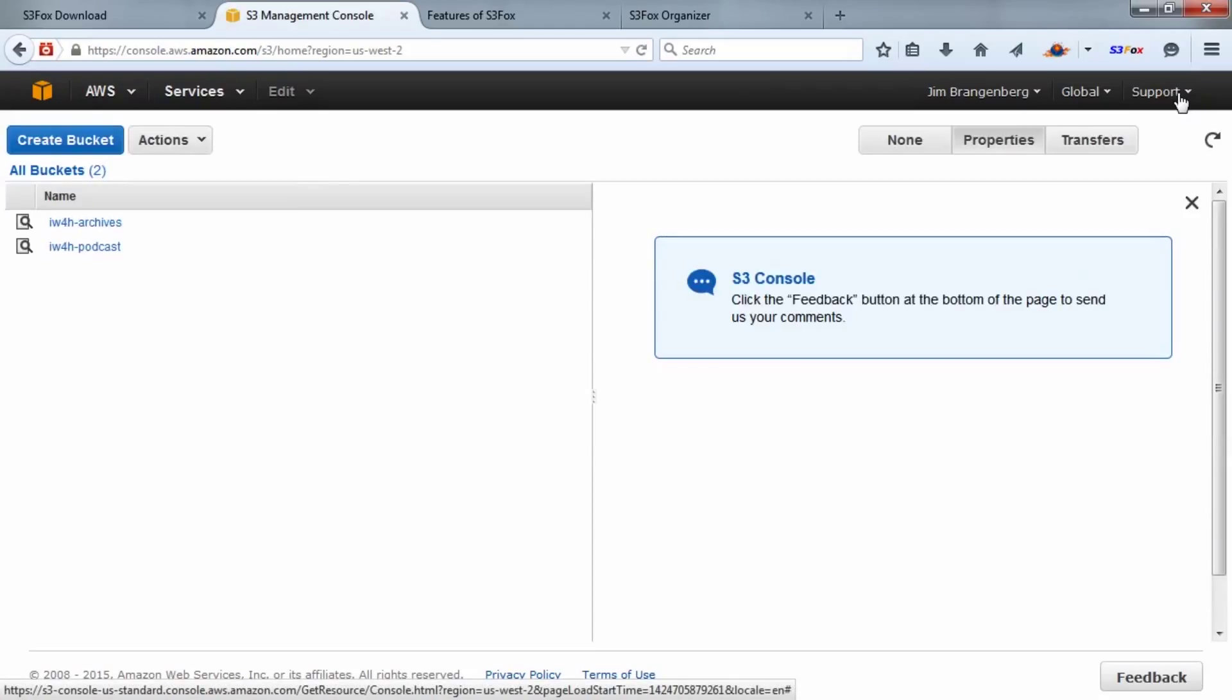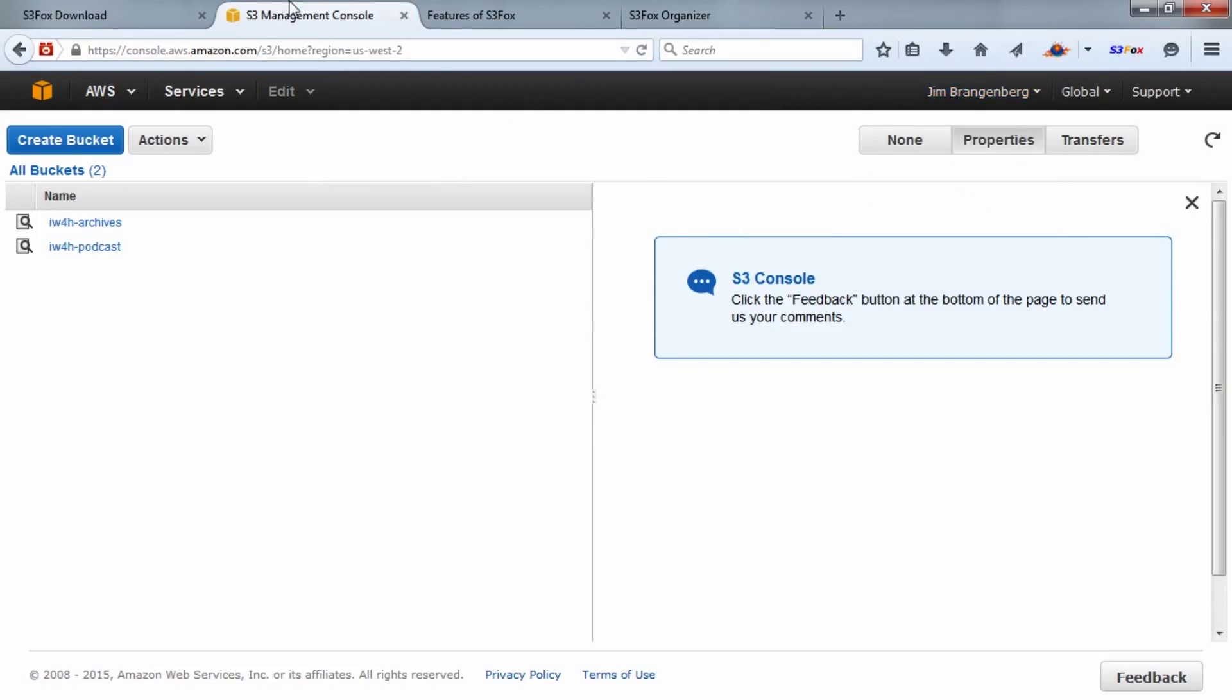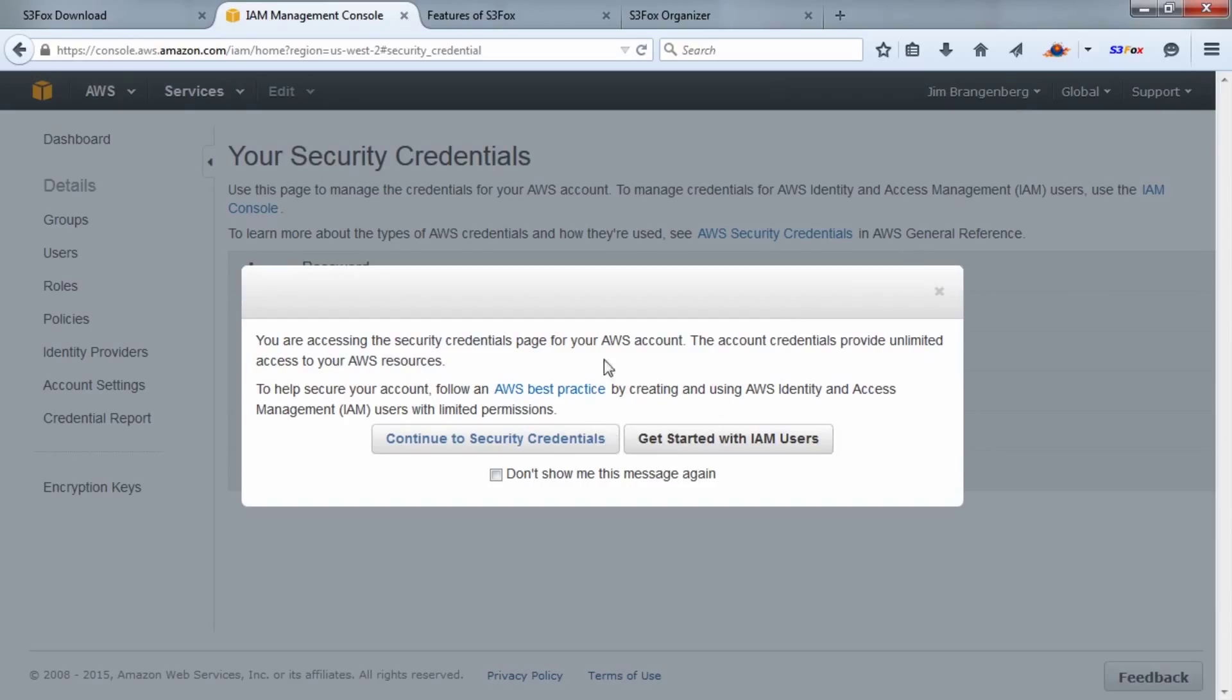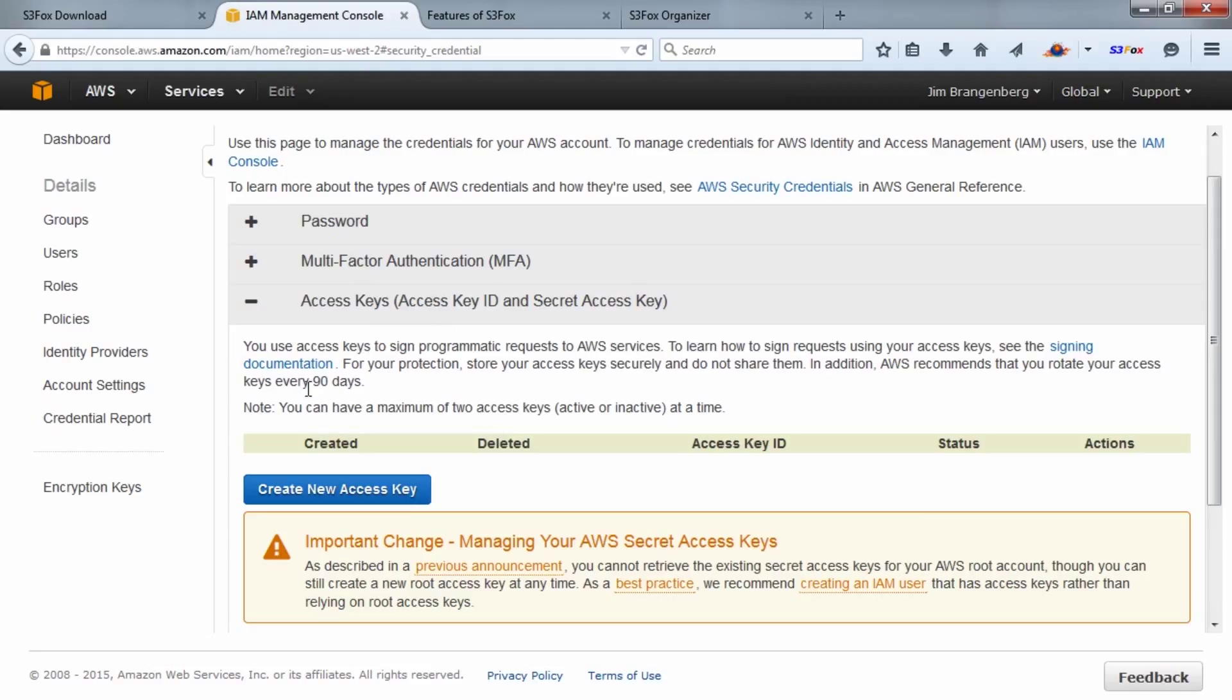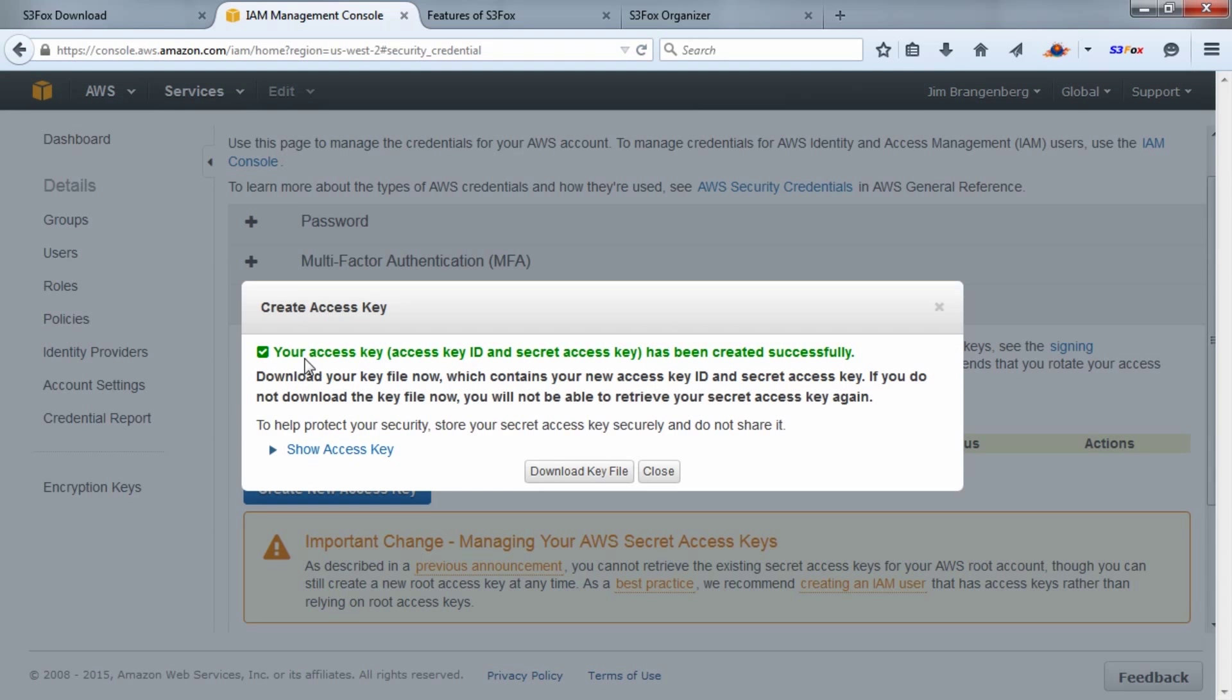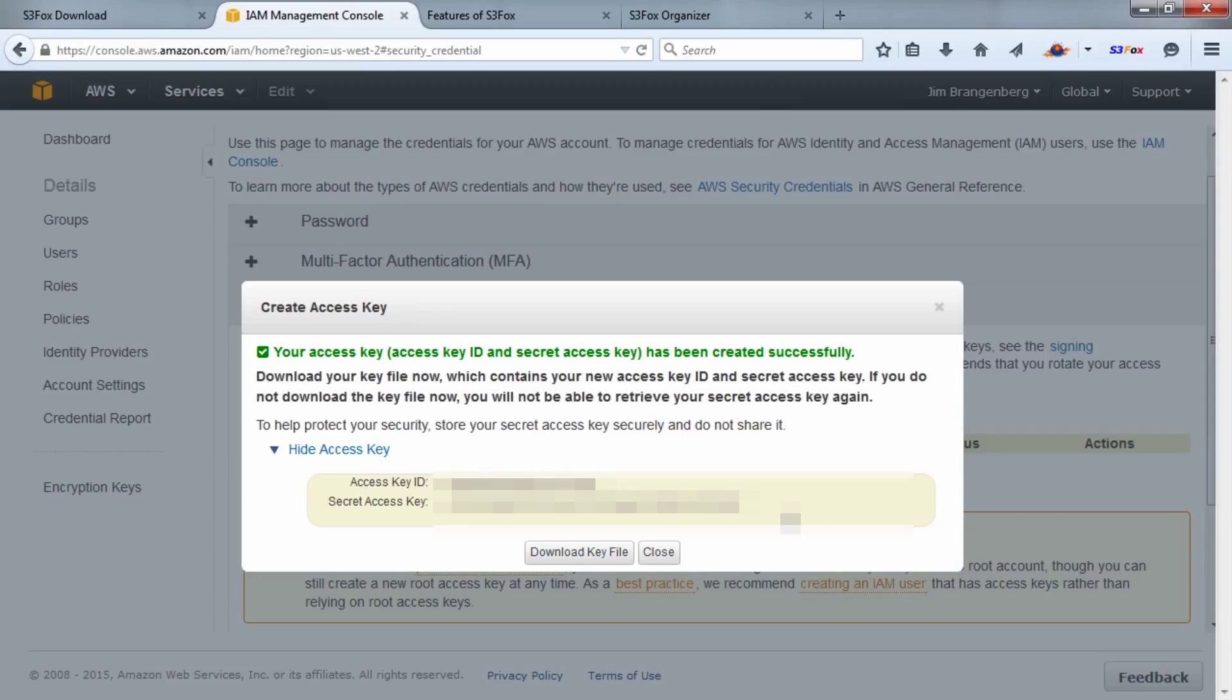This will allow you to get S3 Fox talking to your Amazon account. I'm back looking at Jim Brangenberg's S3 account. Under his name, drop down and hit Security Credentials. You're accessing the security credentials. Click Continue to Security Credentials, and you can see there are Access Keys right here—Access Key ID and Secret Access Key. Those are the two pieces of information that S3 Fox needs.